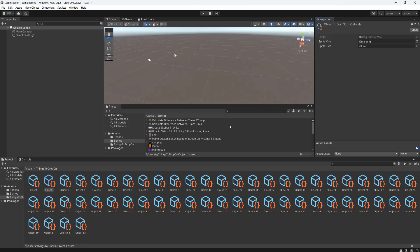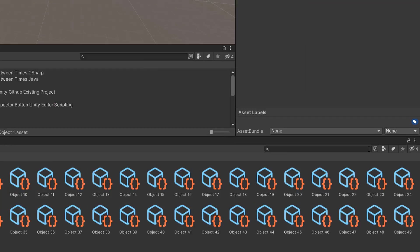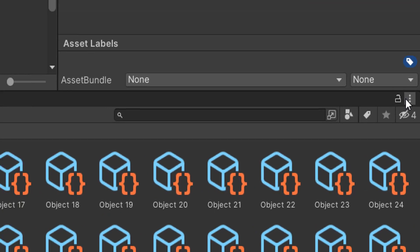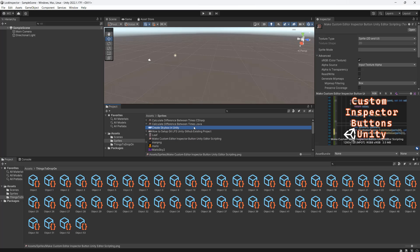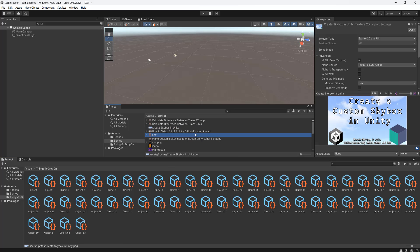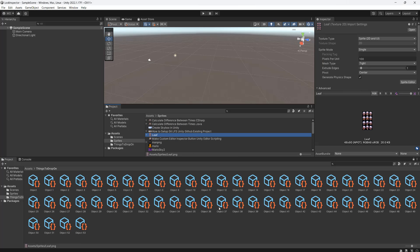What we do is click on the padlock here, and regardless of what we click up here, this won't get updated — so we can always see the objects we want to drag stuff onto. Then go to our sprites and let's also lock the project view here.